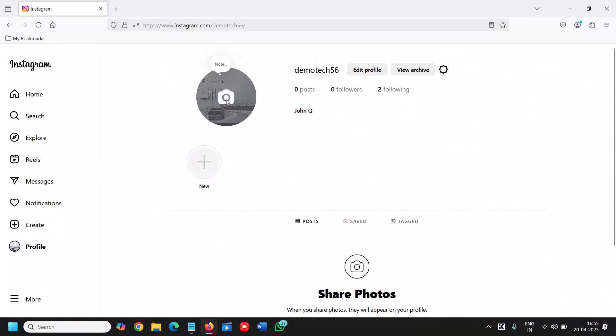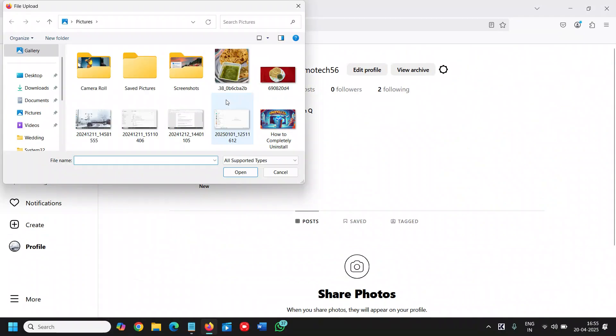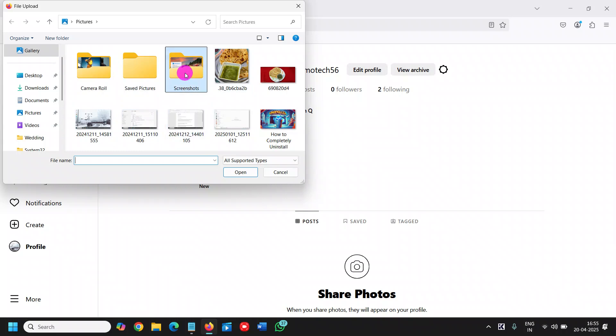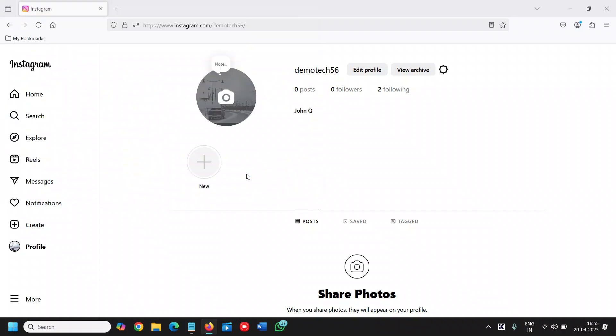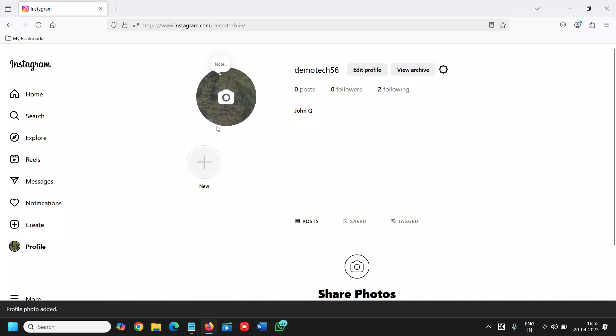Once we click on that, it will ask us to select the location. I'll select the location from here. I'll select the picture and click on open, and very soon we will successfully set the profile picture in an Instagram account.